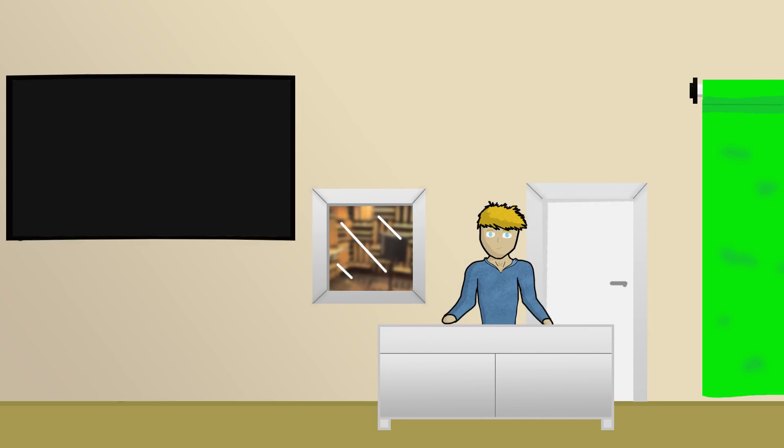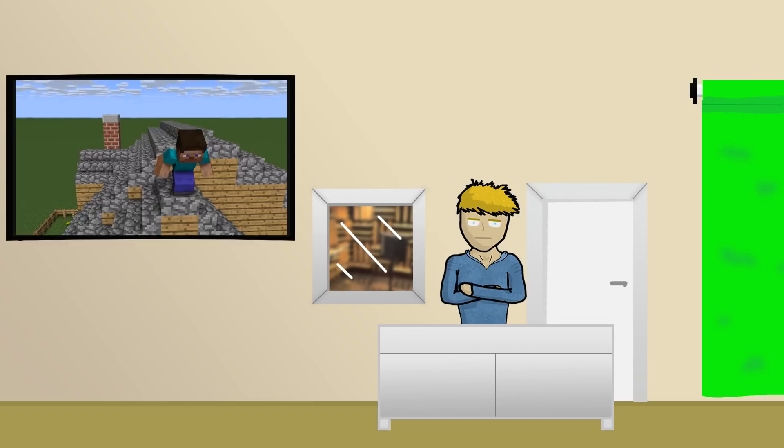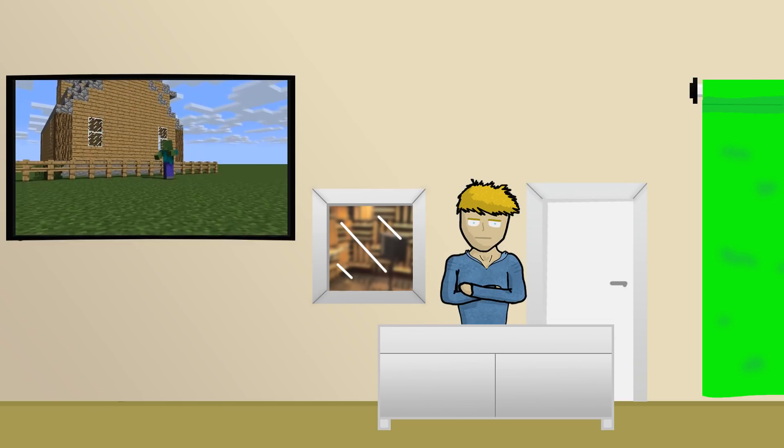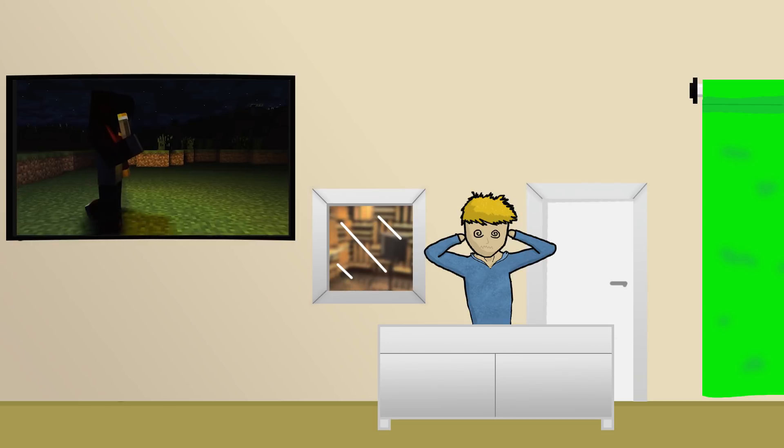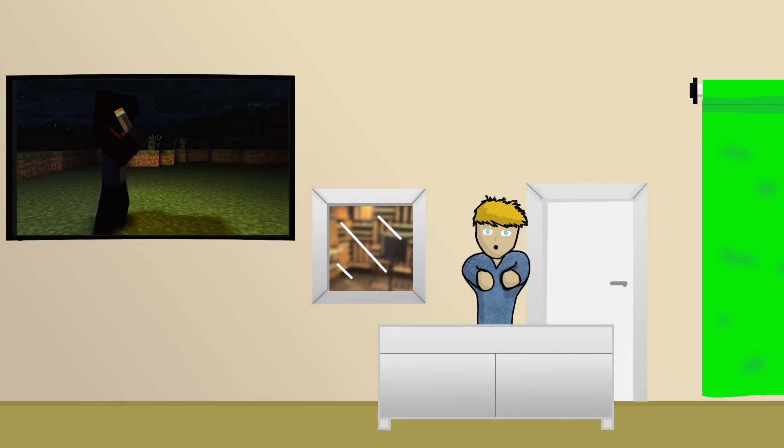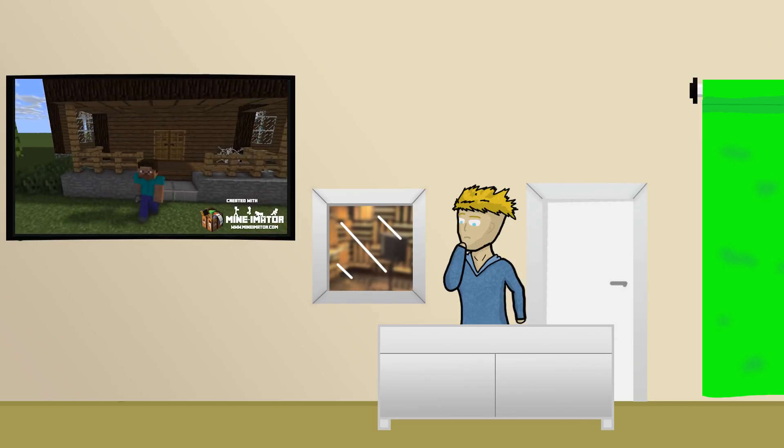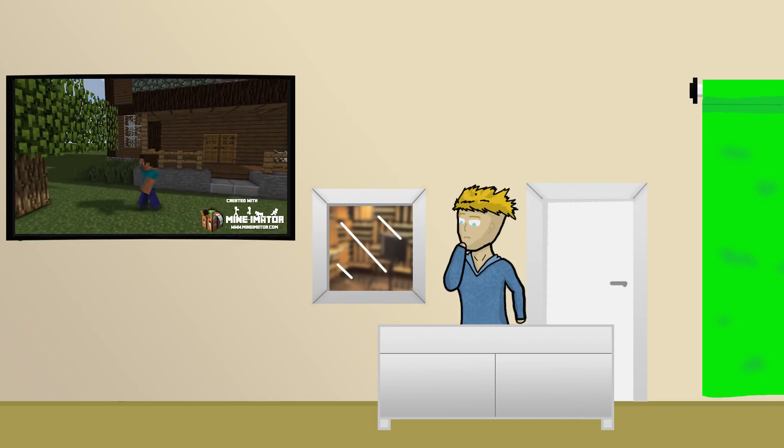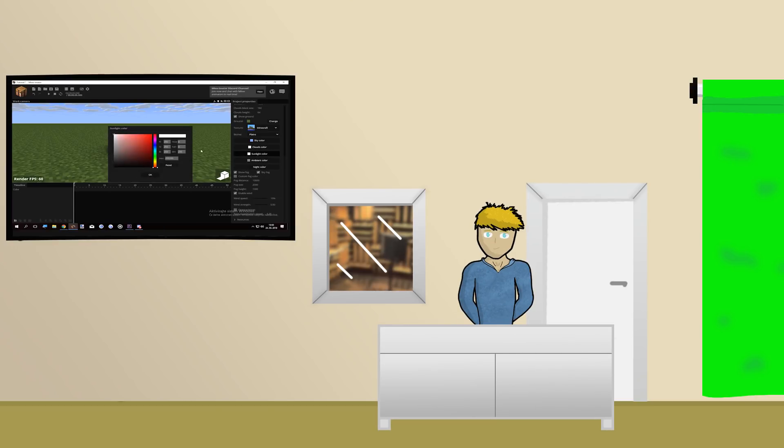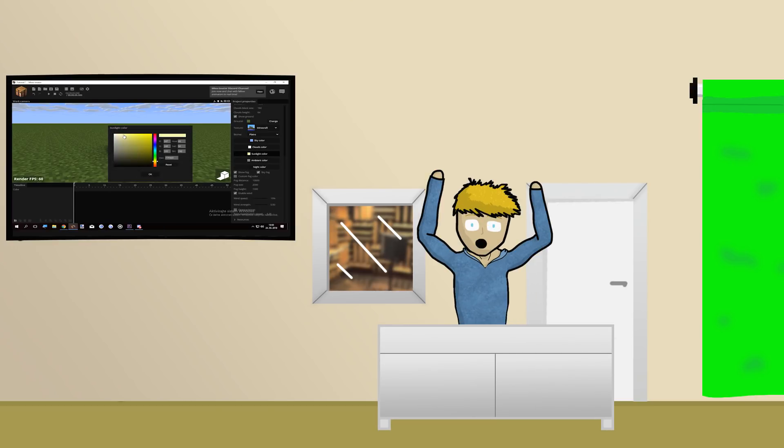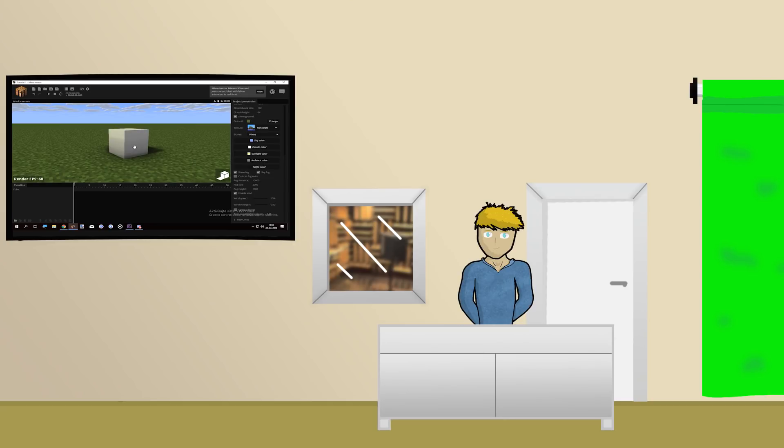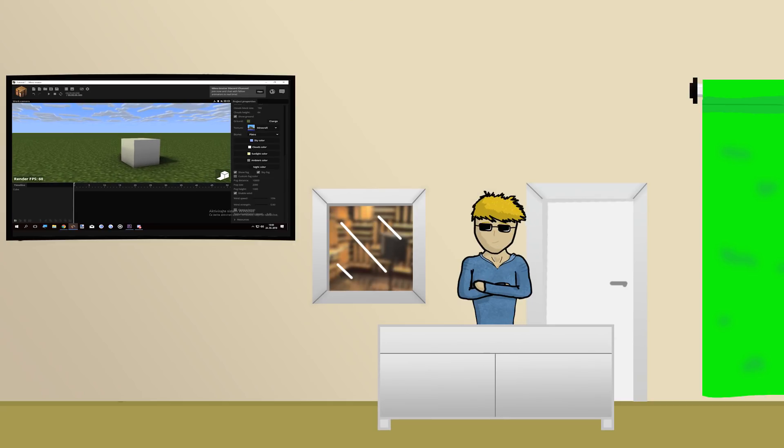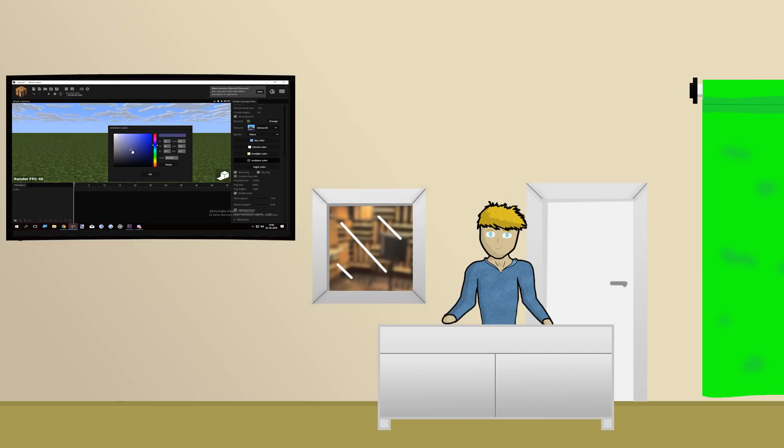The fifth mistake you guys make is default lighting. Nearly all Minimator animations are made with default Minimator lighting settings. Now I'm not saying that the default settings are bad, I'm saying they're really bad. First, select the sunlight color and make it vary from slightly yellow to red depending on the time of the day your animation is taking place in, with the red of course being the sunset. And then change the ambient color to a desaturated bluish color.